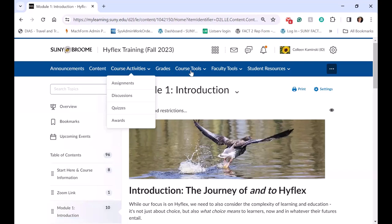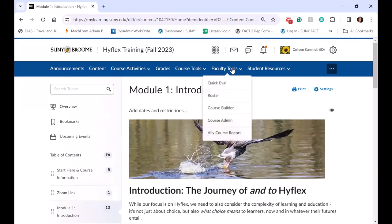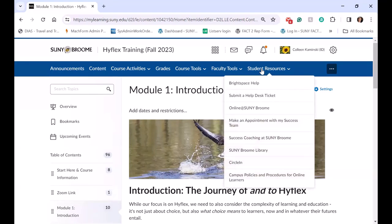We have grades and course tools, which include the following. One of the key tools on our campus is the media chooser because it is accessible for all students and faculty. We have faculty tools that are seen on the faculty nav bar but not the student nav bar. And we have student resources, which link to all our campus policies, the library, tutoring and online, and SUNY Online.